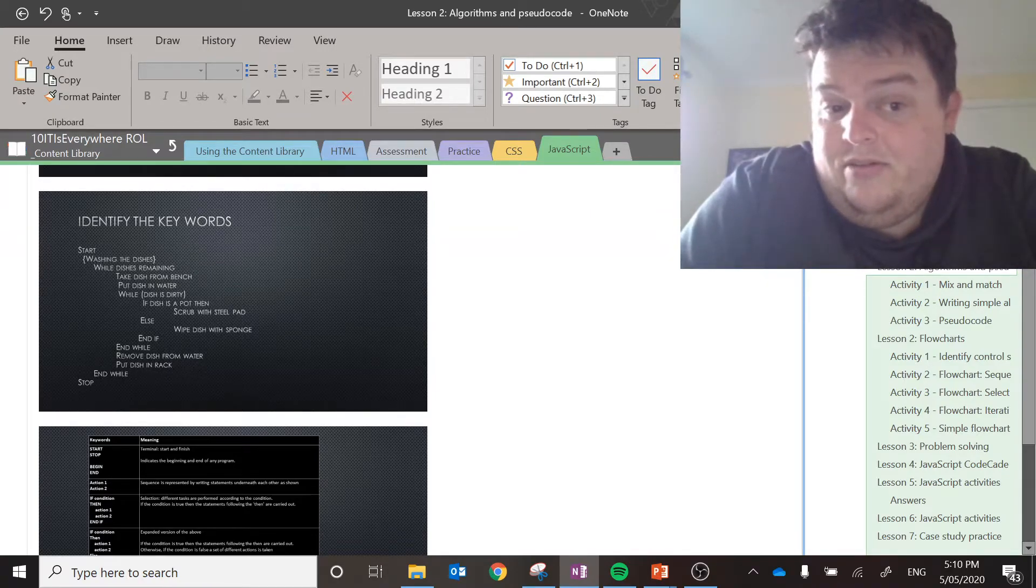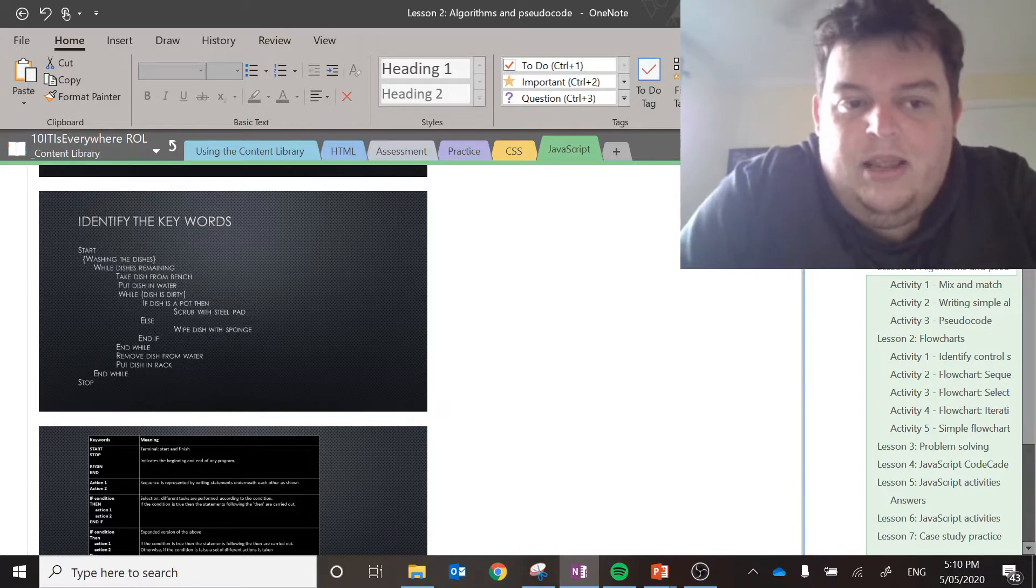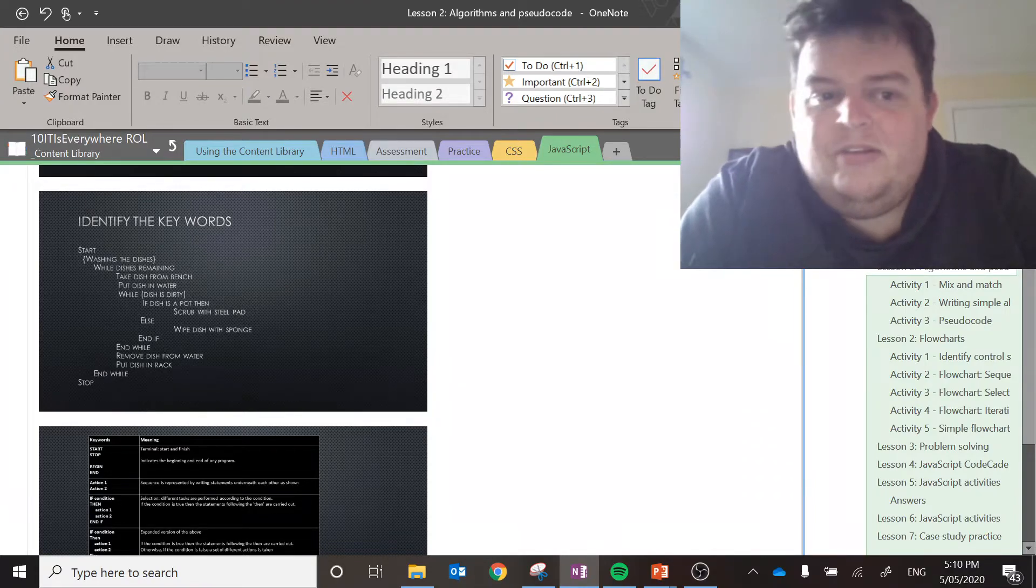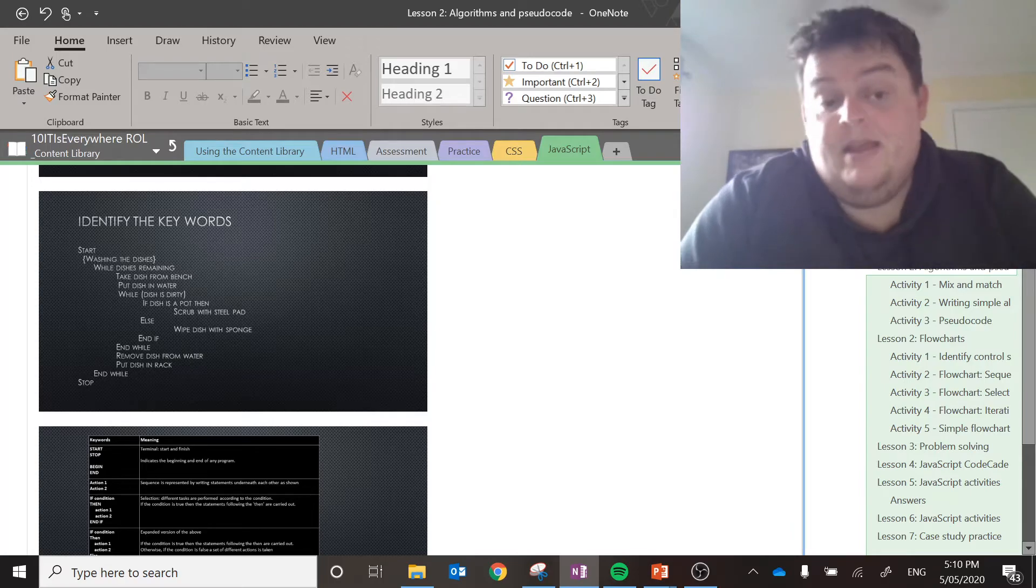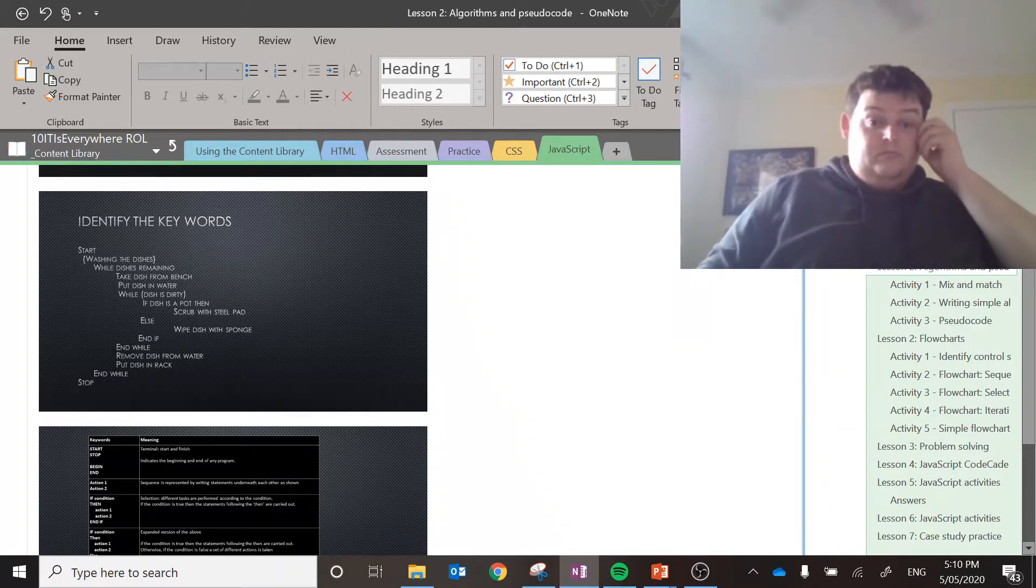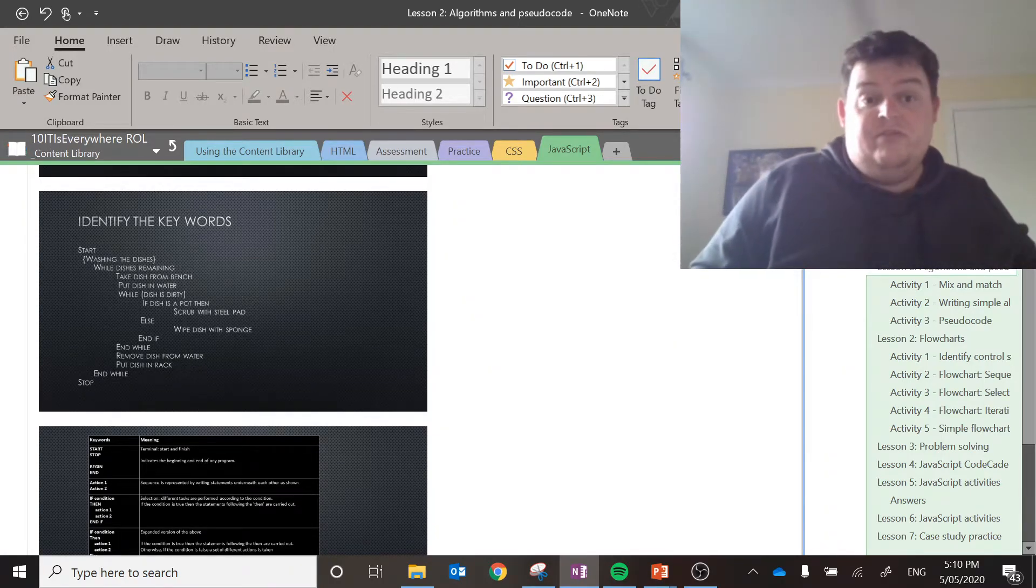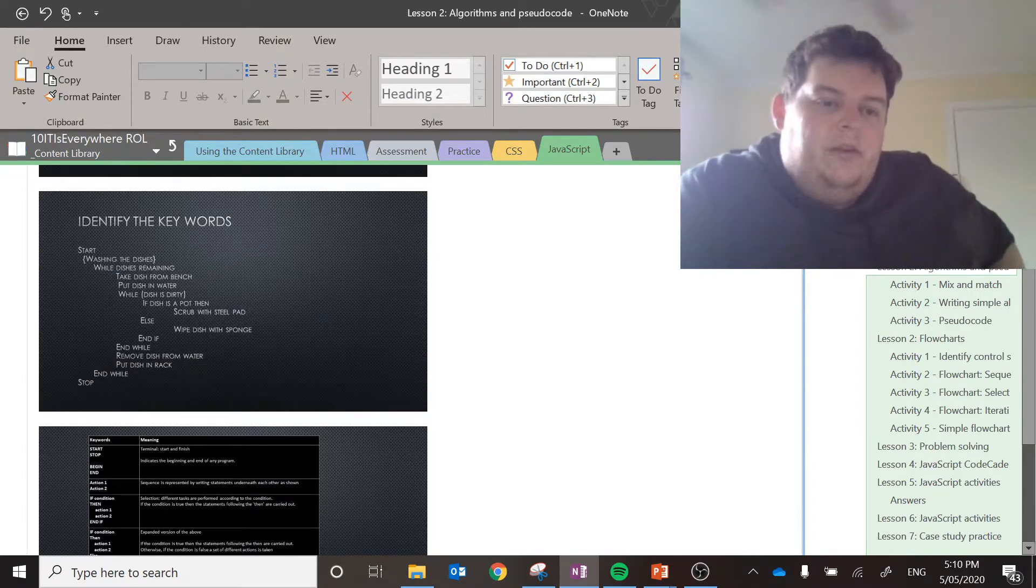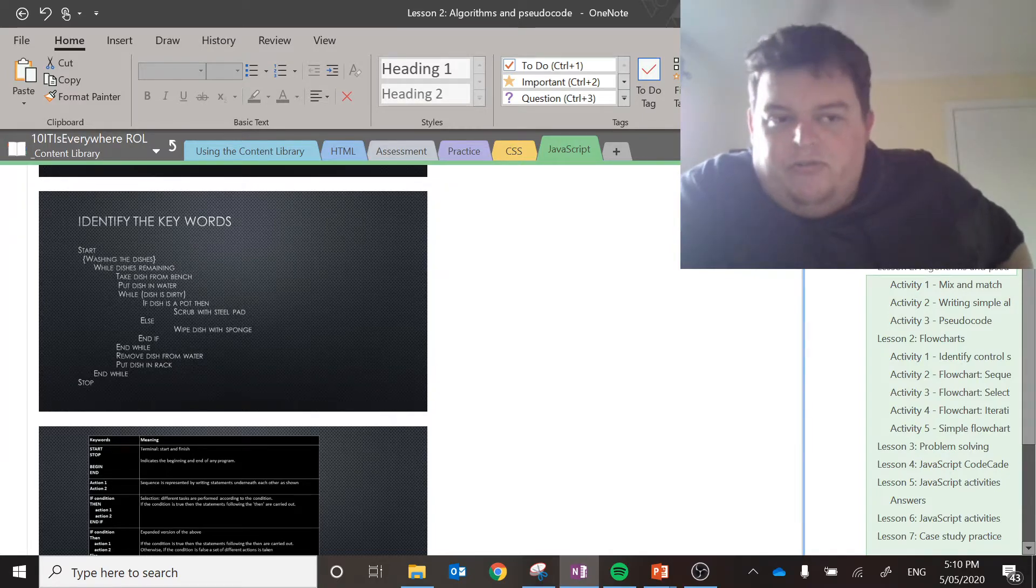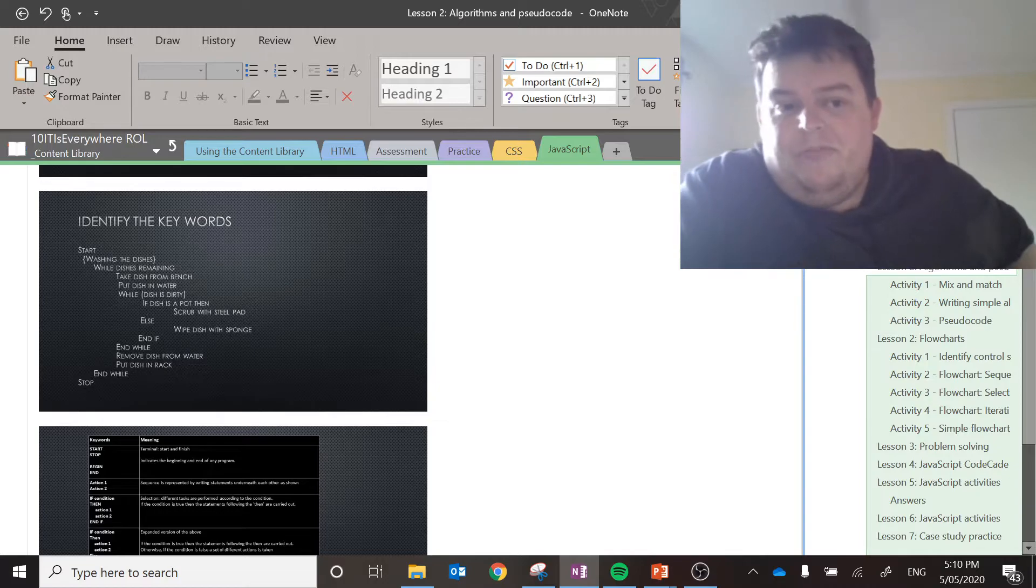Just to jump back a little bit, there's also a selection. If the dish is a pot, use a steel pad. Otherwise, use a sponge. Something to think about. So, depending on what dish you have, you use different things. After that, you remove the dish from the water. You put in the dish rack. And then we have another end while, which is referring right back to the start, with the while dishes remaining.